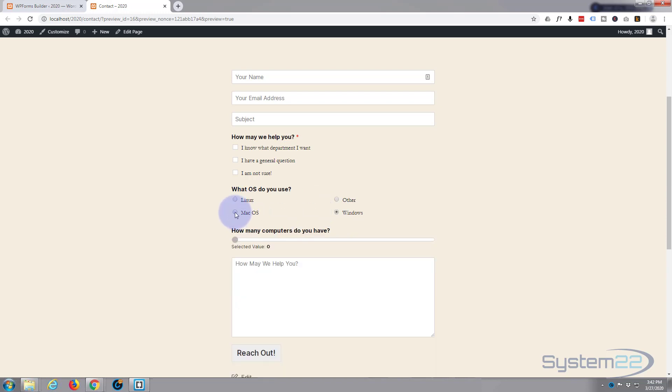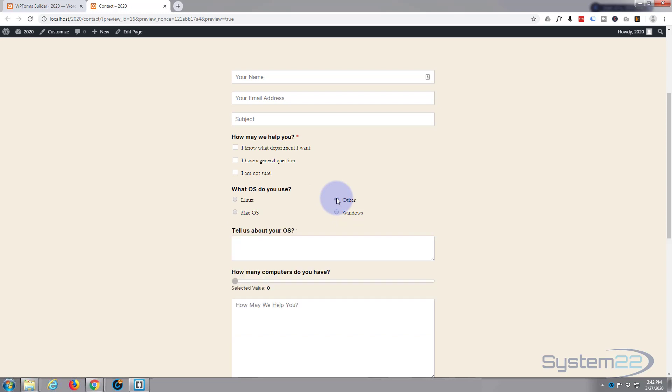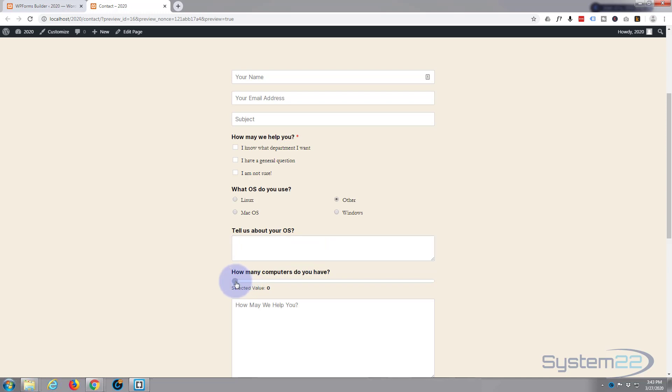Disappears, disappears if they choose any other one. And again, it appears if they choose 'Other' and you can tell us about your operating system there. Now here's that little number slider. How many computers do you have? Simply slide it up and as you can see, it's incrementing at the bottom there.